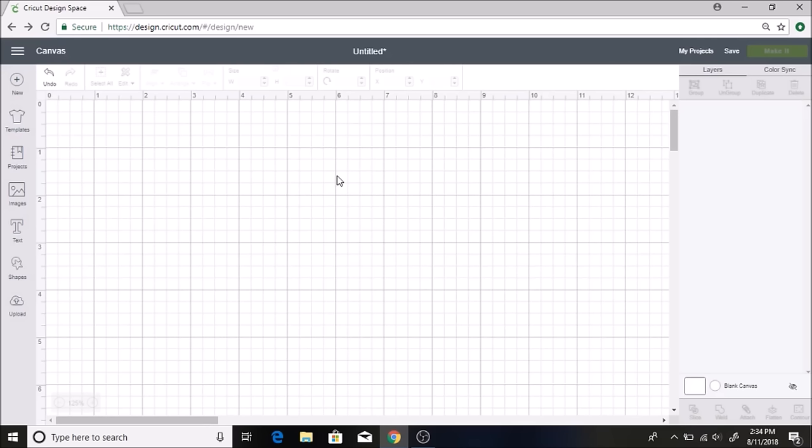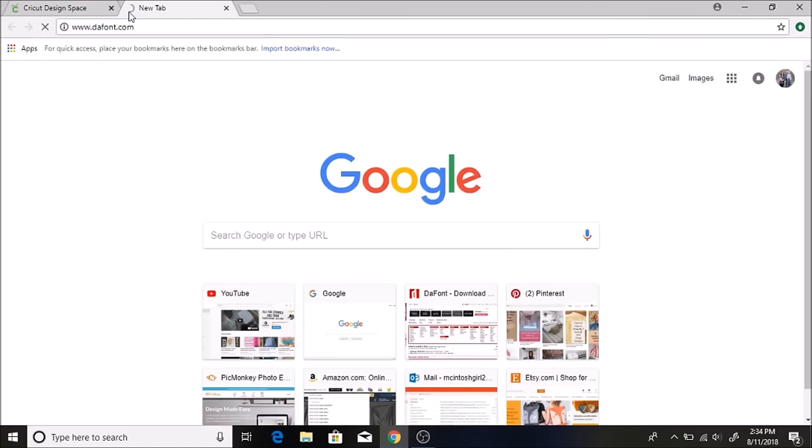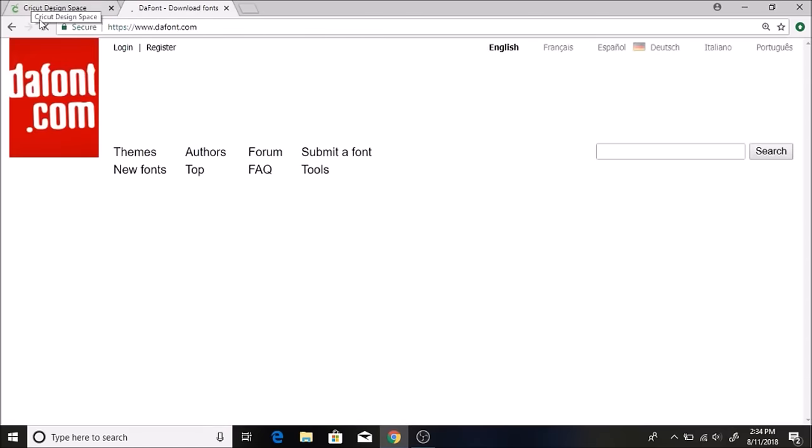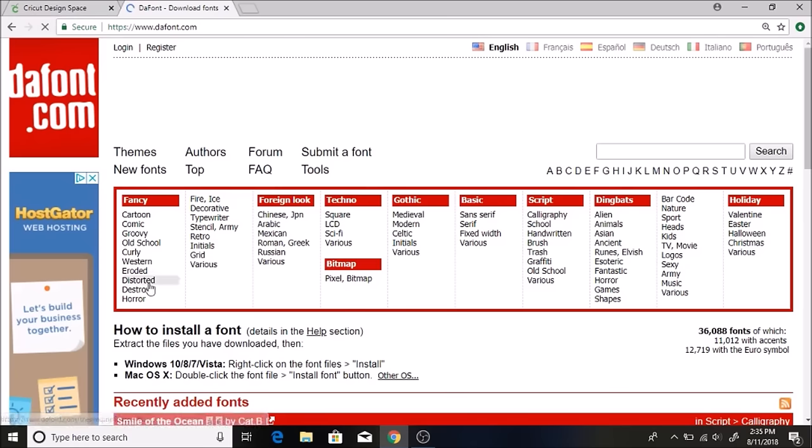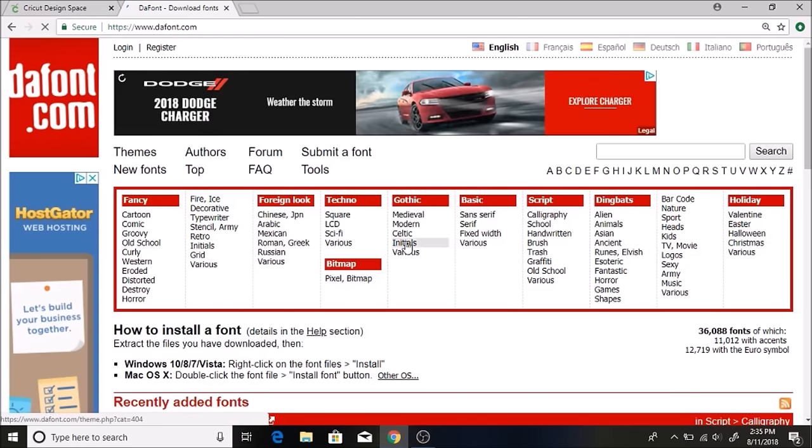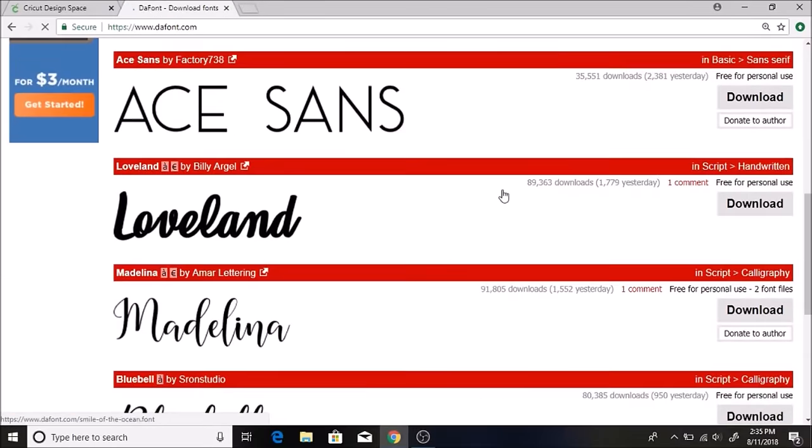I've had a couple people ask me where I find my really pretty fonts and I pretty much always go to dafont.com. If you click over here on a new tab and type in dafont.com, here's the website. There's different categories of different fonts that you can check out, and if you scroll down here's some of the different fonts.